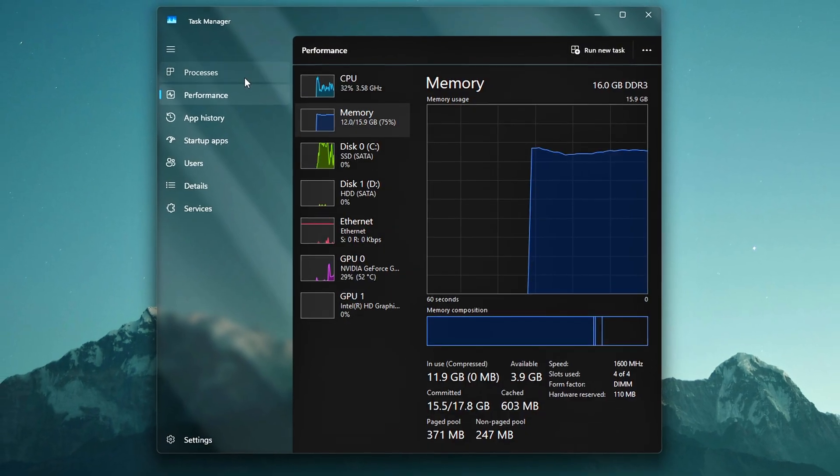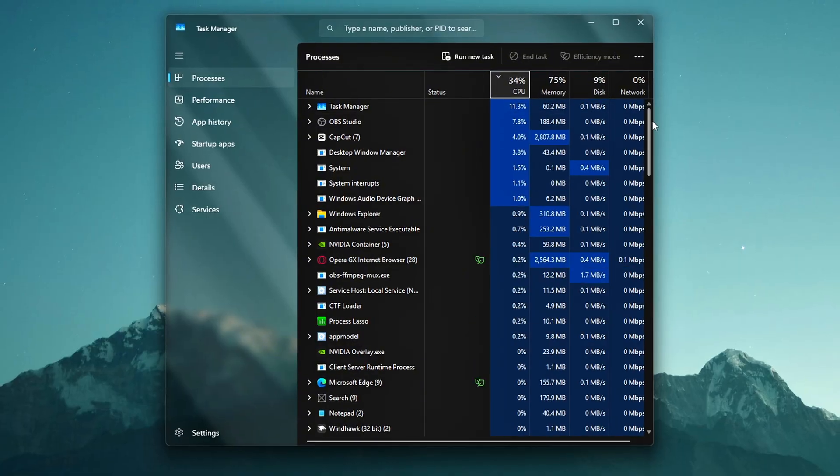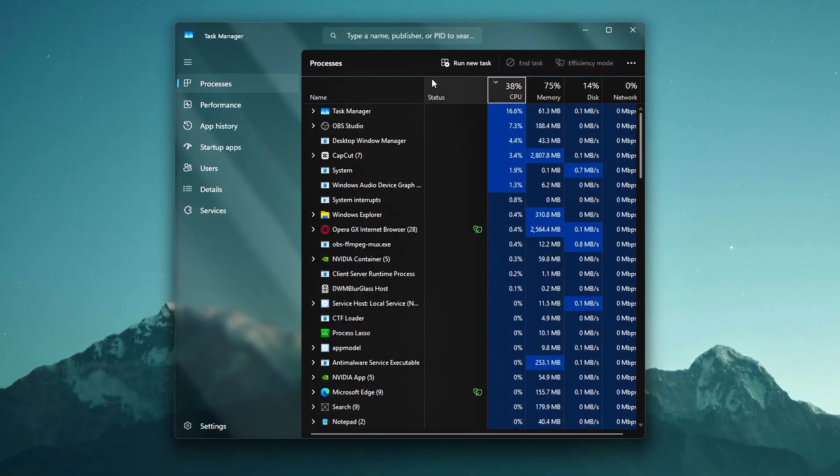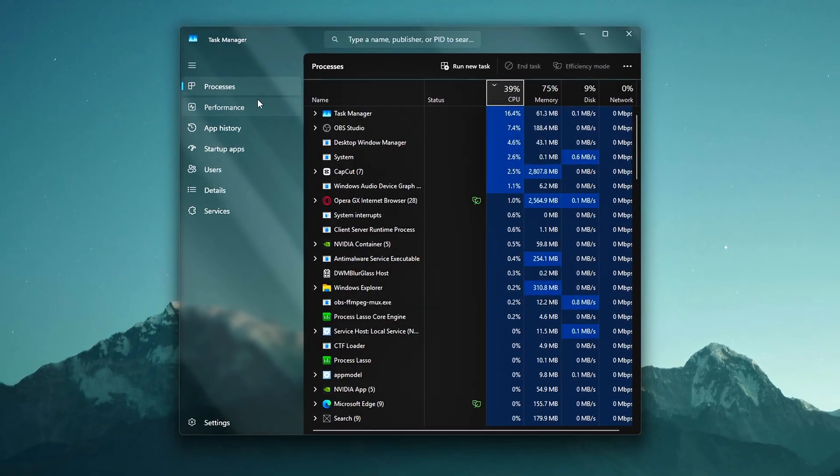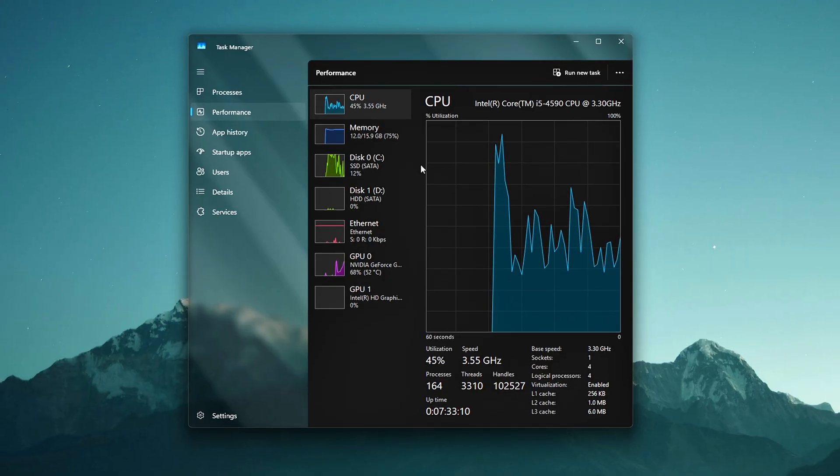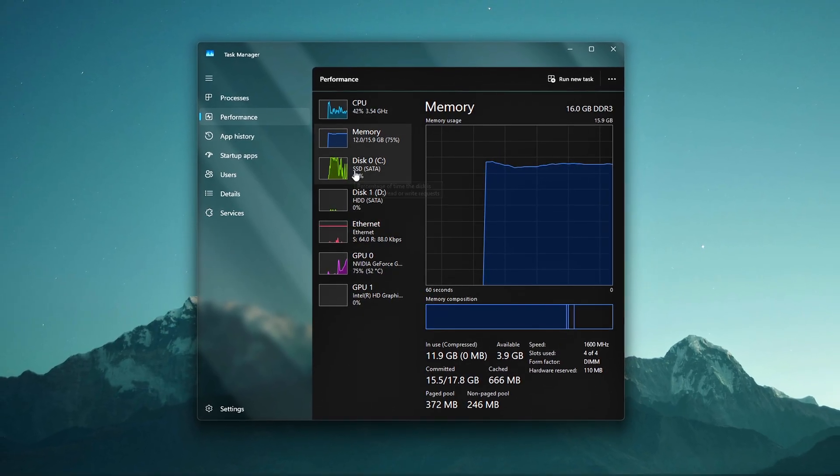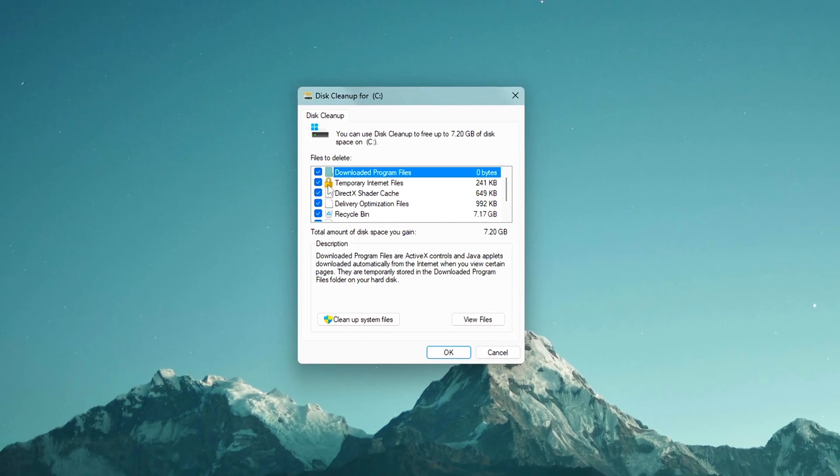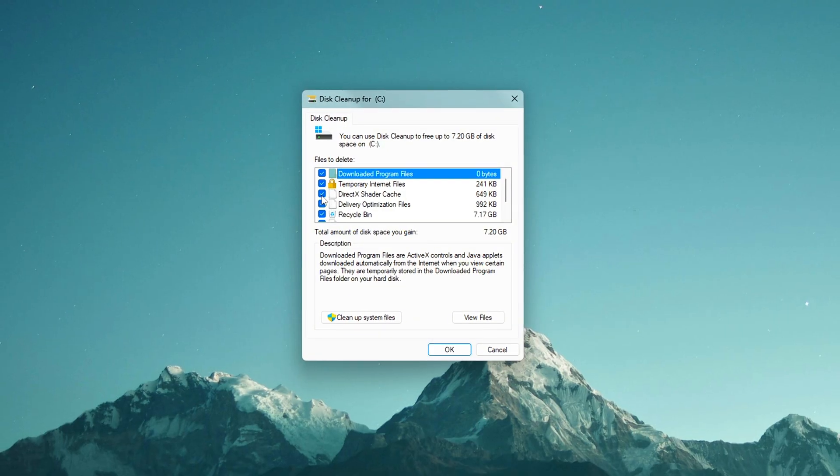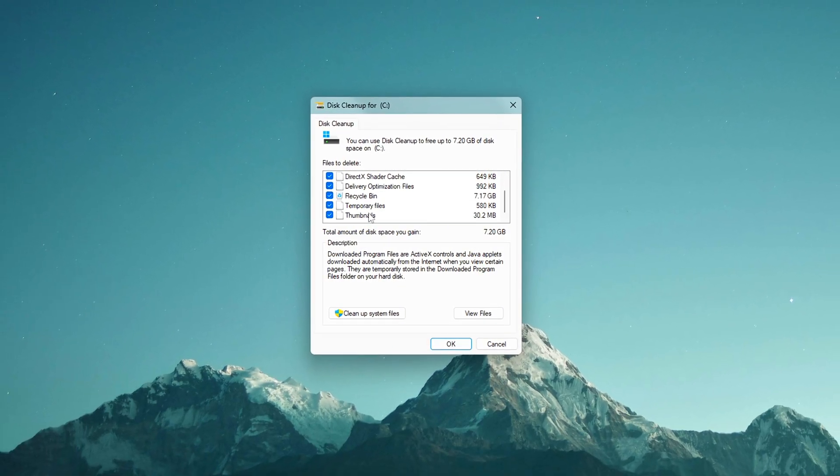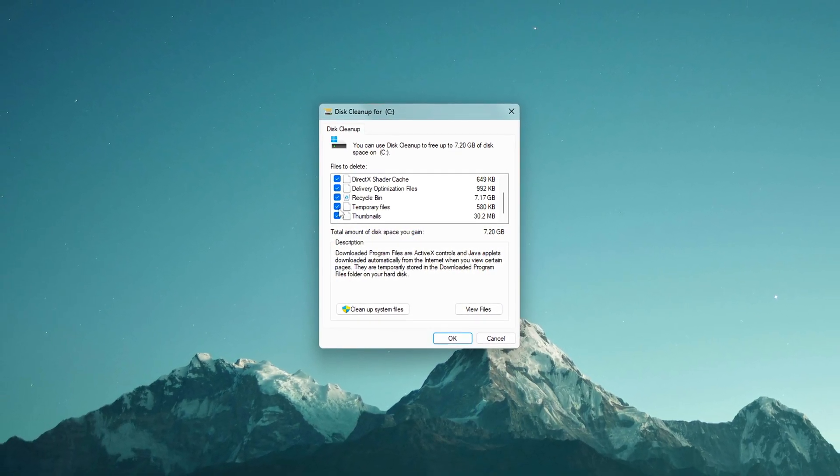If you found this helpful, go ahead and drop a like. Subscribe for more deep dive system tweaks and let me know in the comments what kind of improvements you noticed, whether it's faster boot times, smoother gaming, or just a cleaner experience overall. Stay safe, stay optimized, and as always, thanks for watching. See you in the next one.